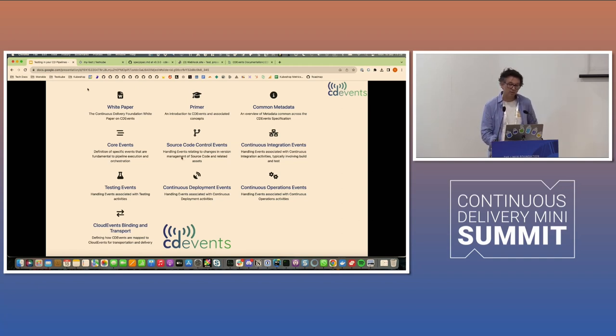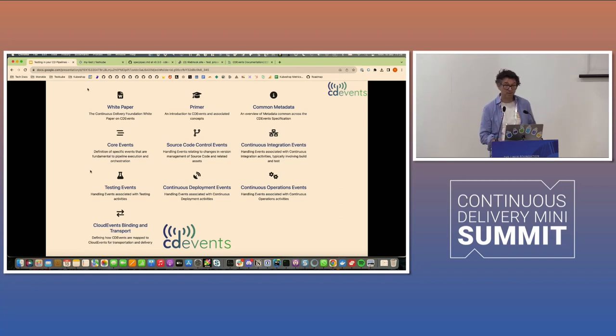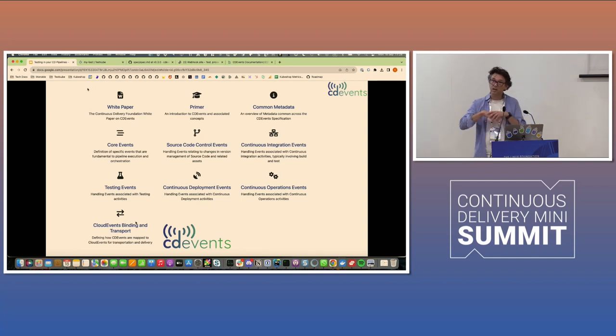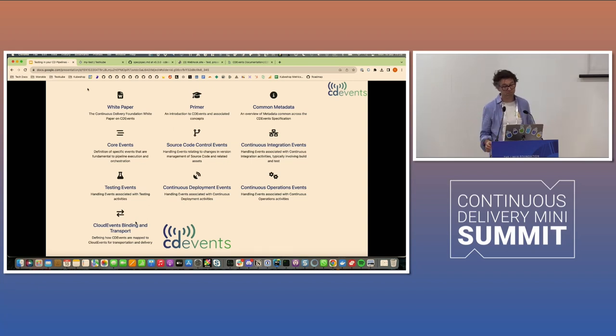This is something that's well-rooted in the space, and it's incubated in the CDF. There's a website you can go to. The CDF defines events for a bunch of things. This is just from the website itself, so there's events related to source control, continuous integration.